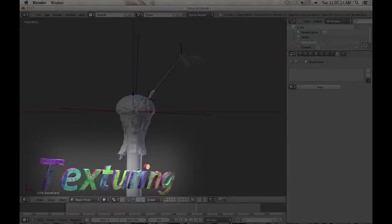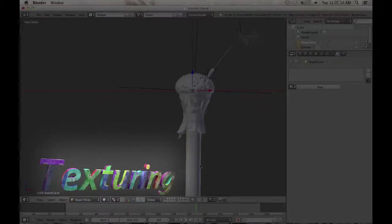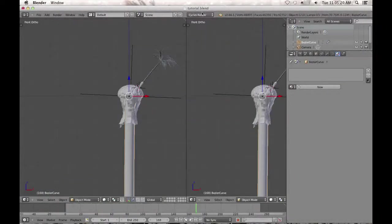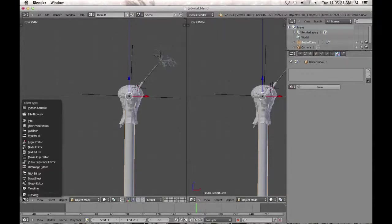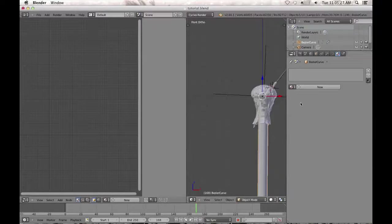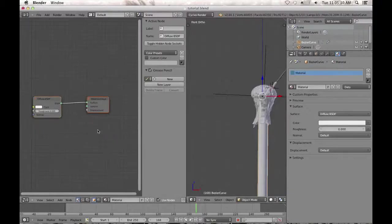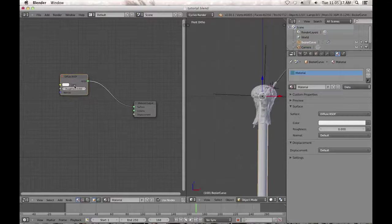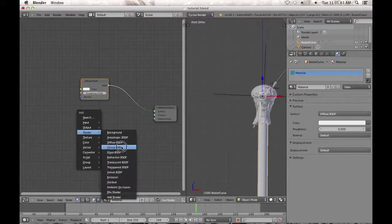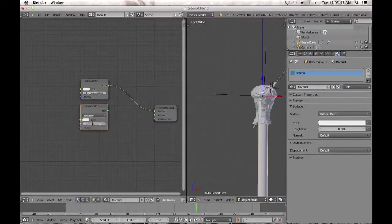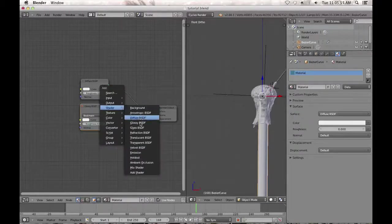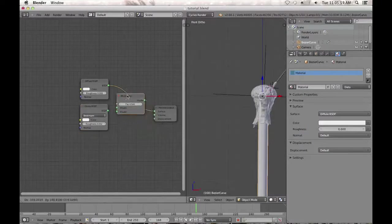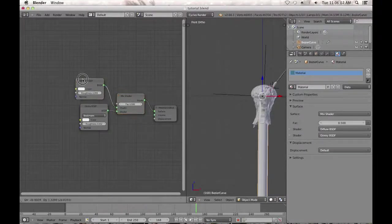Let's get into the materials. First, I'll add the material to the stem of the dandelion. Split the window and make sure under Cycles render you switch over to Node Editor, then click new material. You'll see the diffuse and material output. For this material I'm going to use a glossy shader, turning the roughness value pretty much completely off — maybe 0.002 — just so you have a little bit of roughness. Shift+A, add a mix shader and put that in.